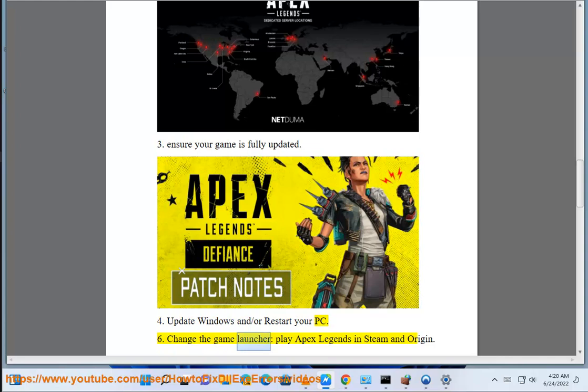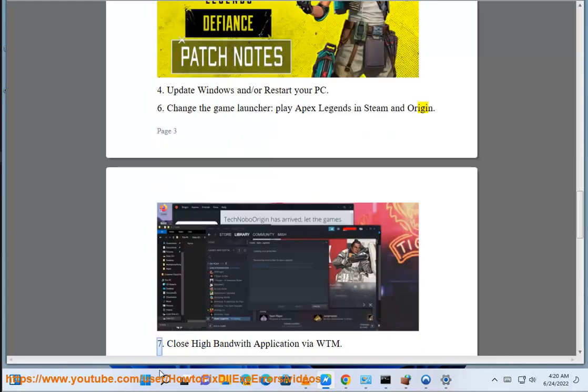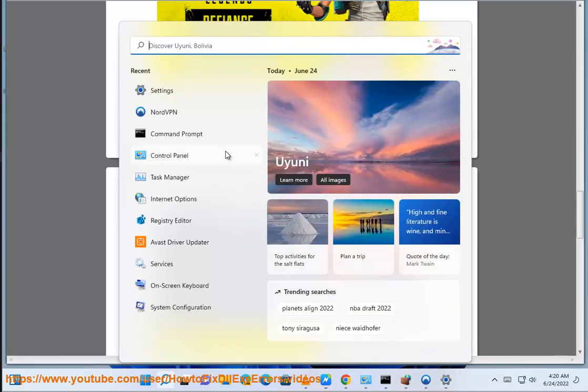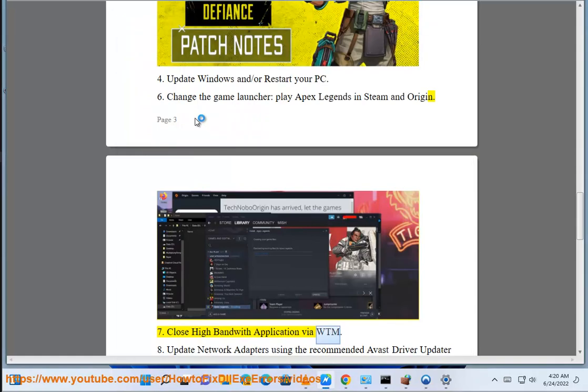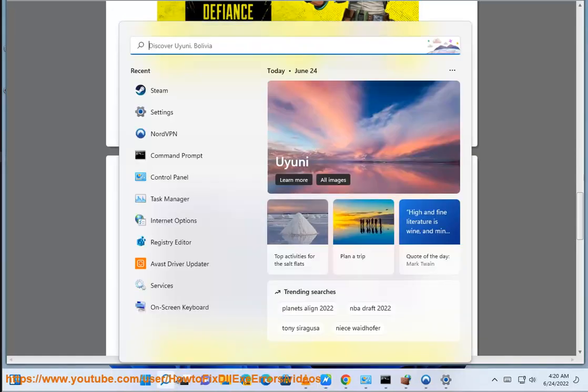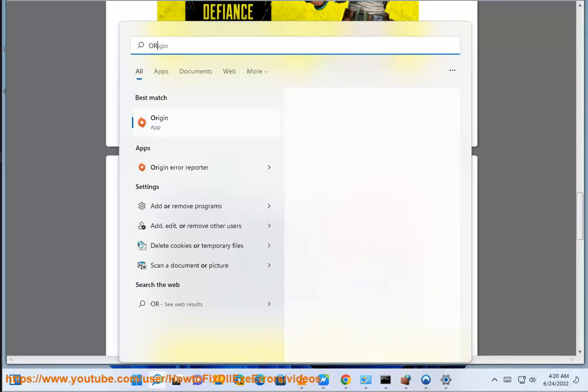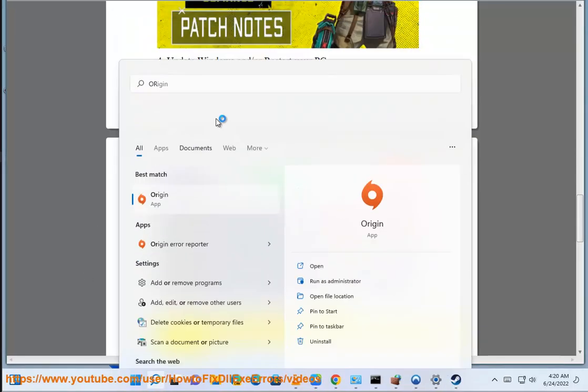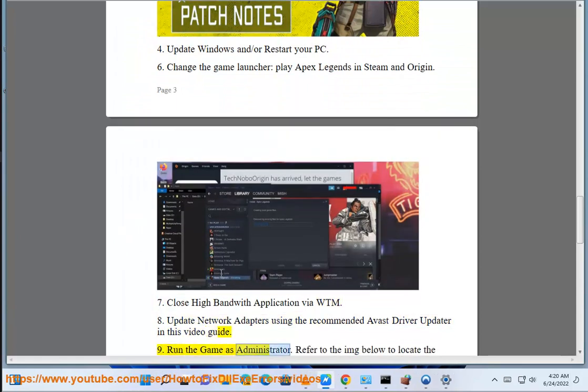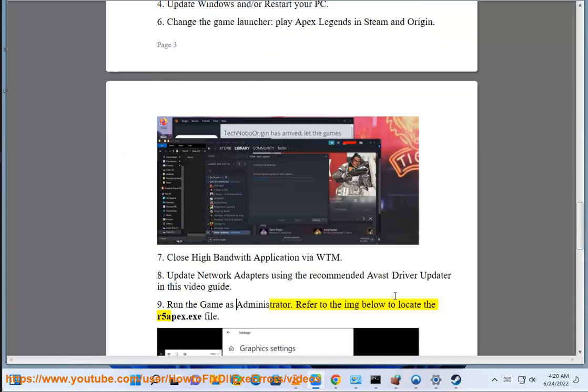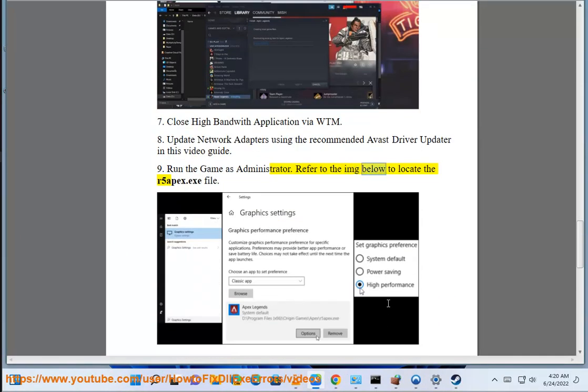Change the game launcher. Play Apex Legends in Steam and Origin. Close high bandwidth application via WTM. Update network adapters using the recommended Avast Driver Updater in this video guide. Run the game as administrator.